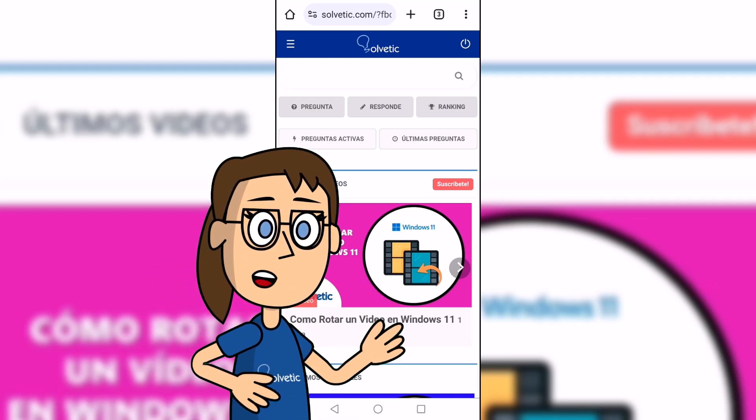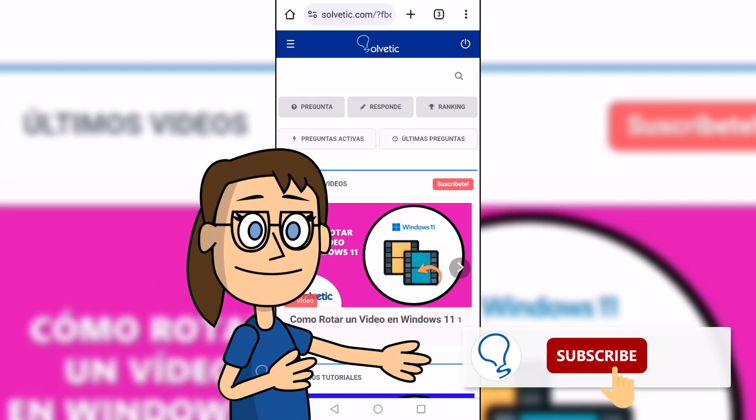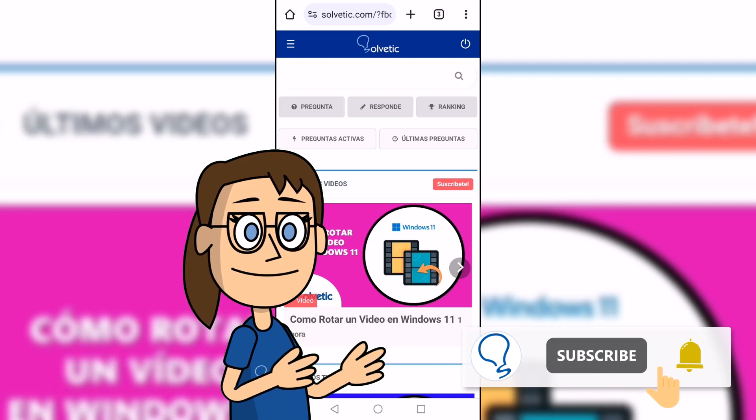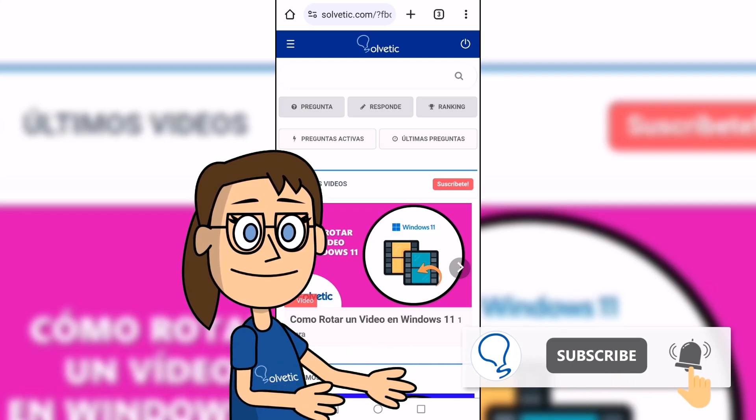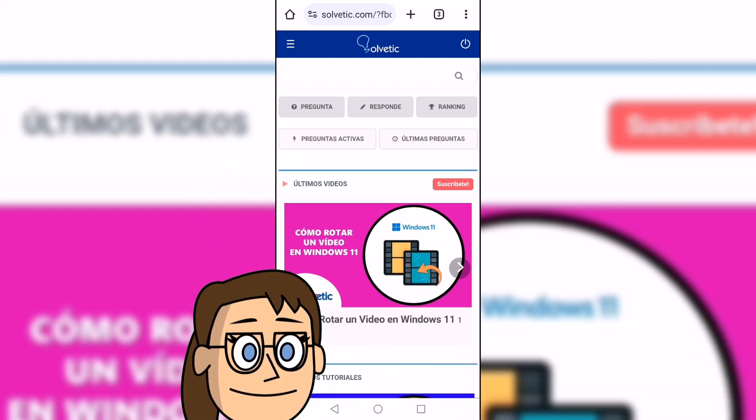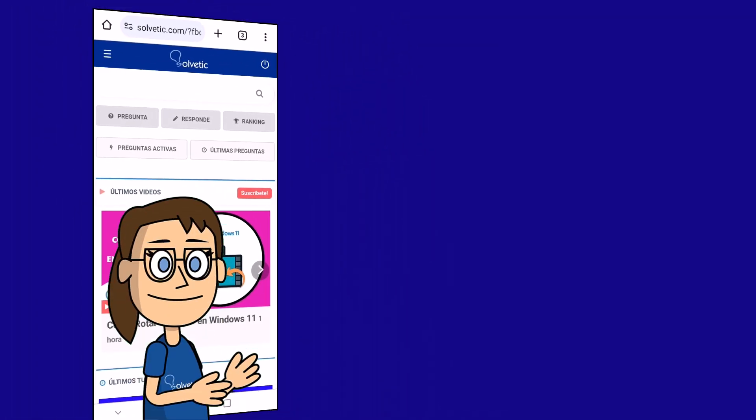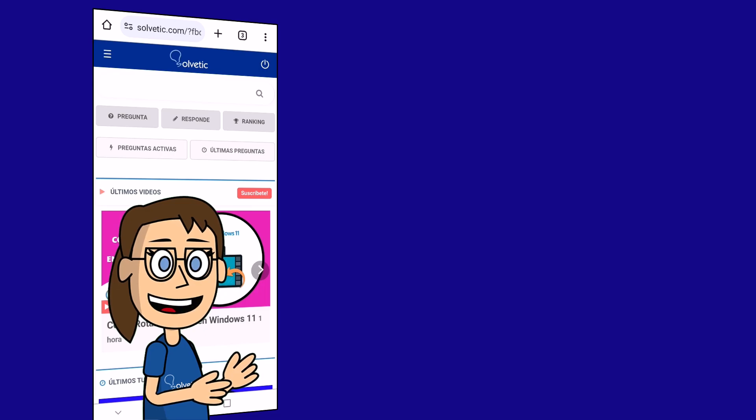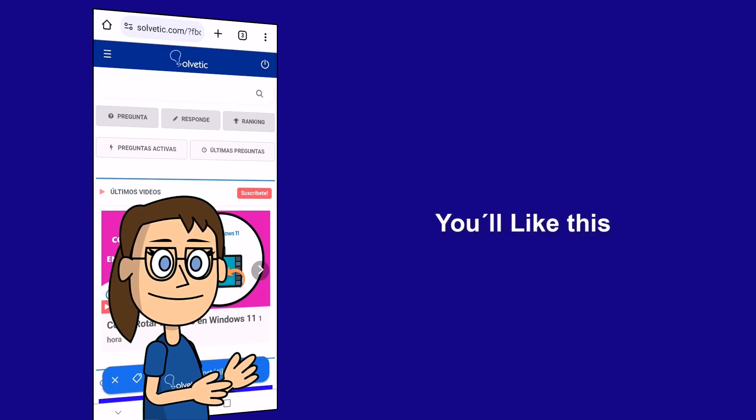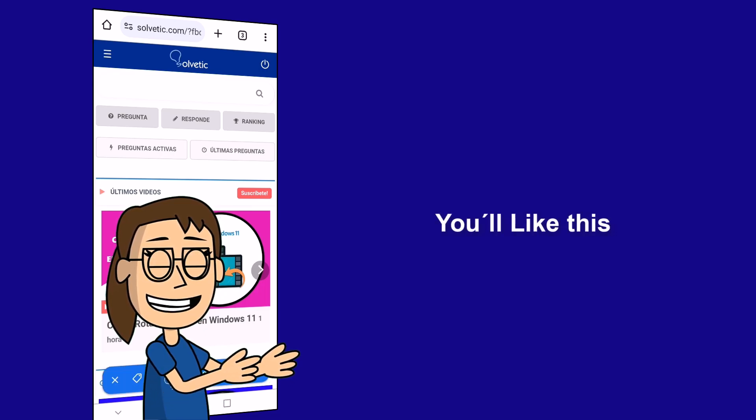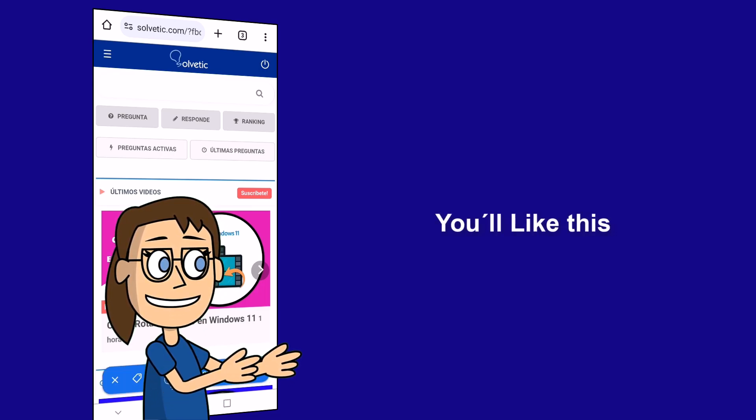Remember to subscribe to Solvetic channel. We hope it has been helpful for you. Here are links to watch more videos of your interest and subscribe to the Solvetic channel. Thank you!